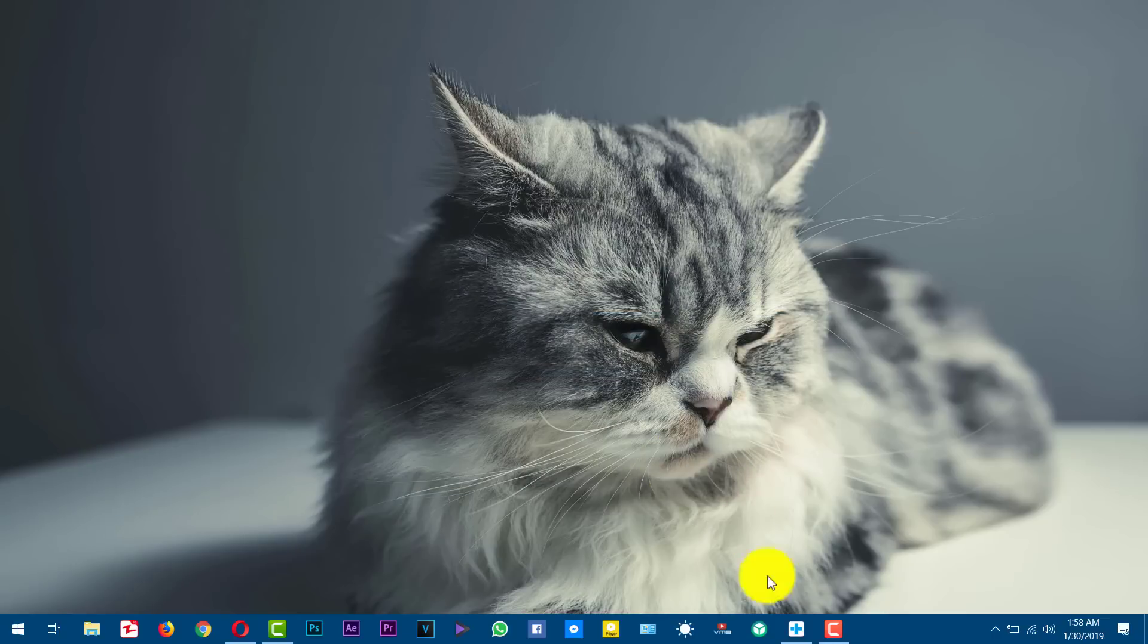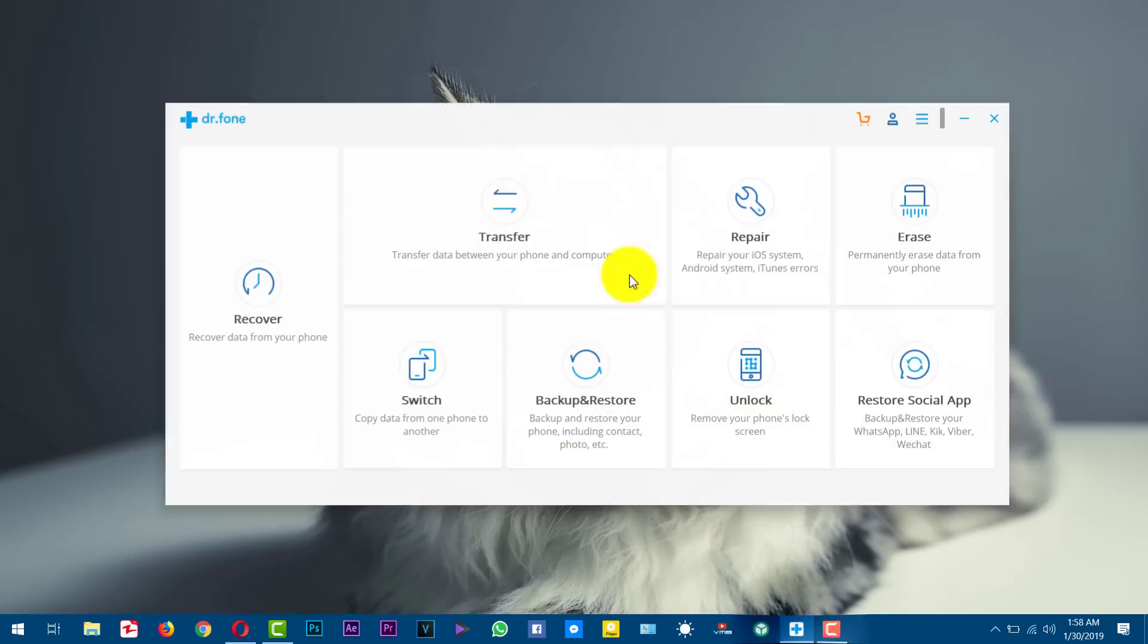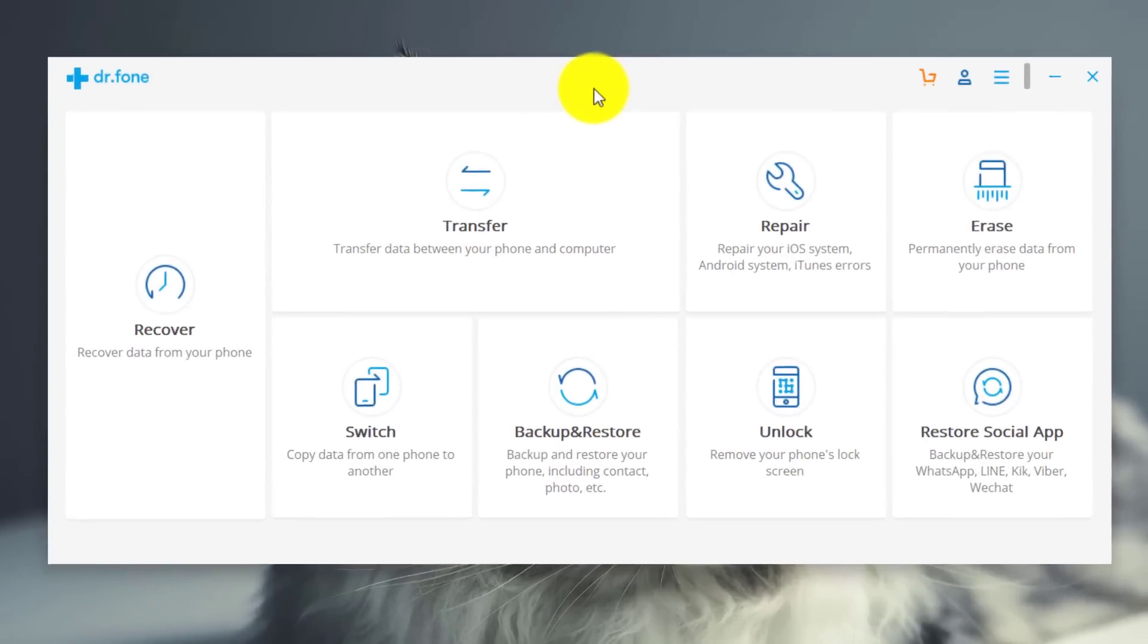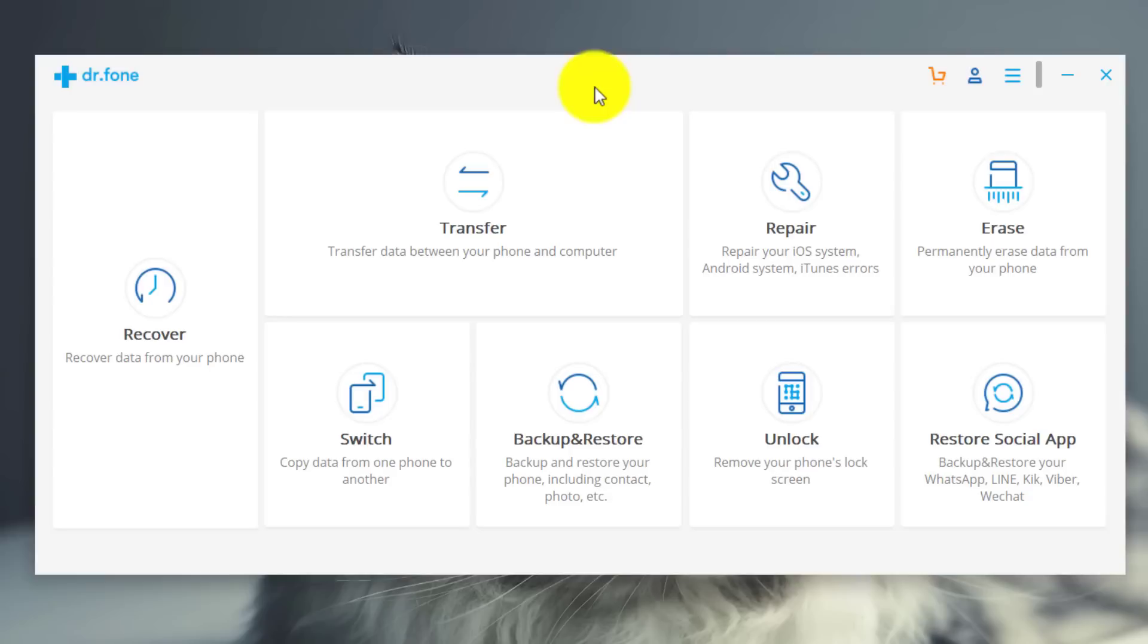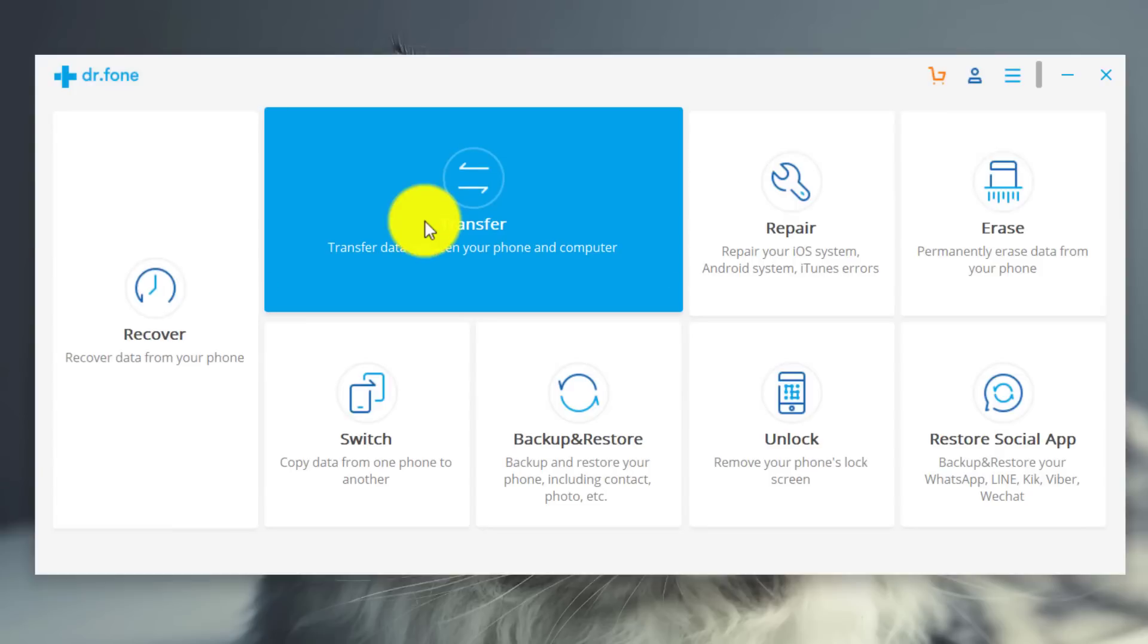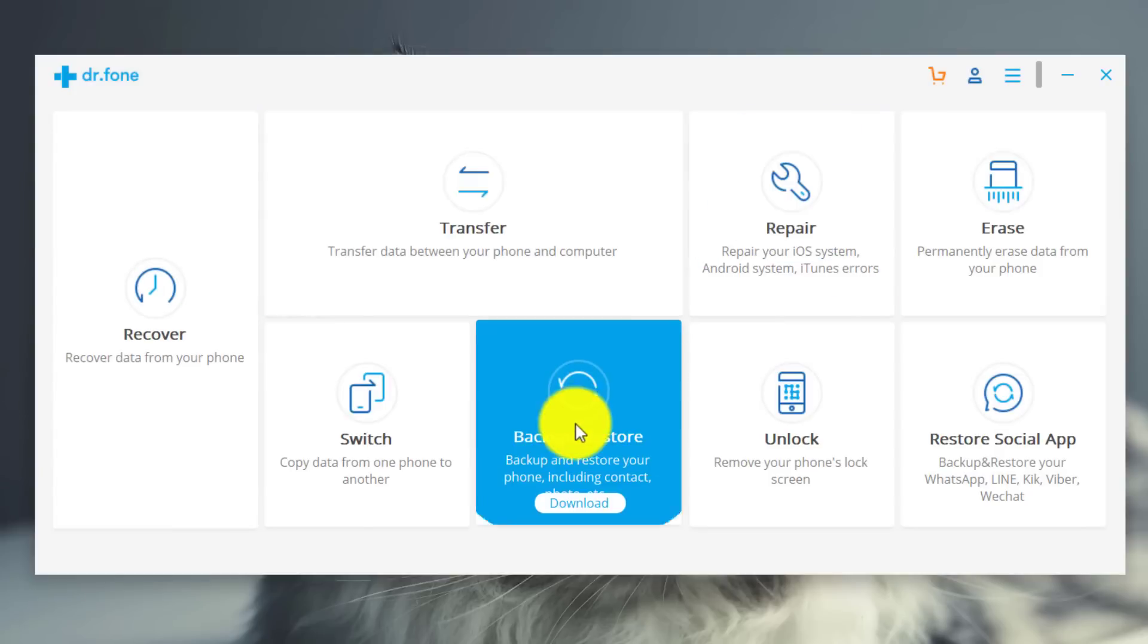Once you install the software just open it up. As you can see this software is world's number one smartphone management software especially designed for Android and iOS devices. With this software you can recover any kind of deleted files from your Android and iOS devices. You can transfer data between your phone and your computers. You can also backup and restore your smartphones.